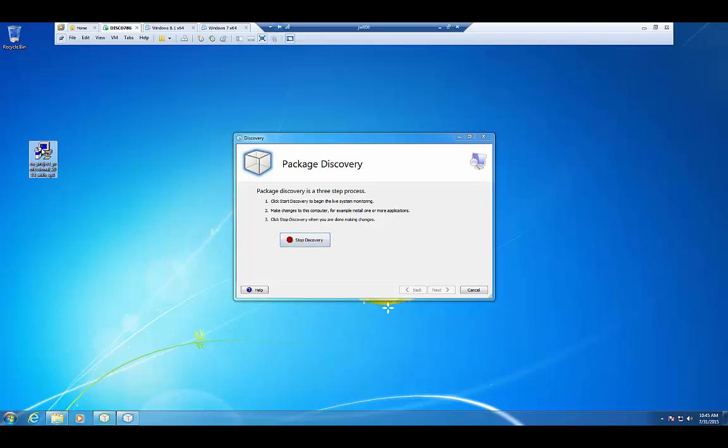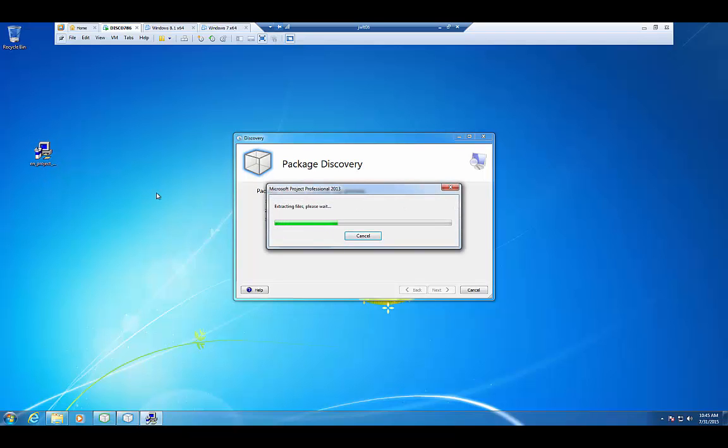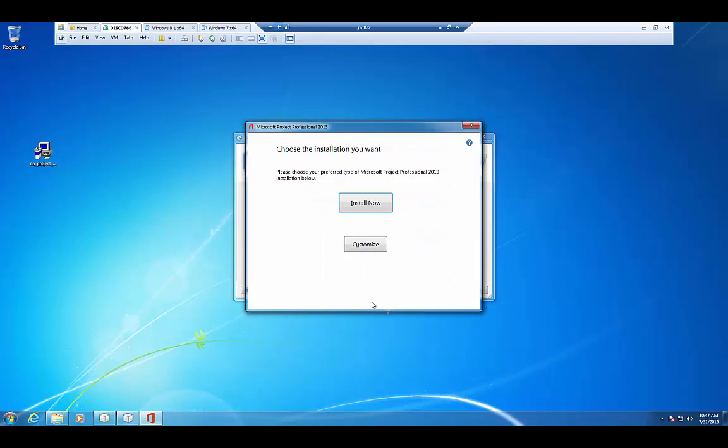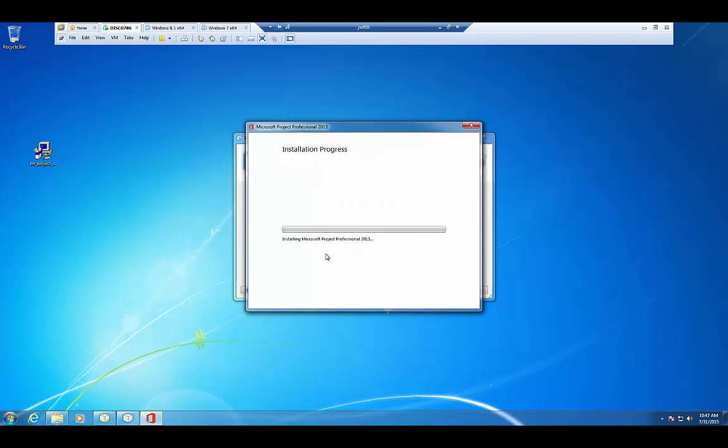I'm going to click Next and Start Discovery. And at that point, I'm going to go ahead and launch our Office Professional 2013 package. Alright, I'll go ahead and accept the agreement. And I'm not going to do anything fancy. I'm just going to take the defaults. I'll just hit the Install Now button and let that install.